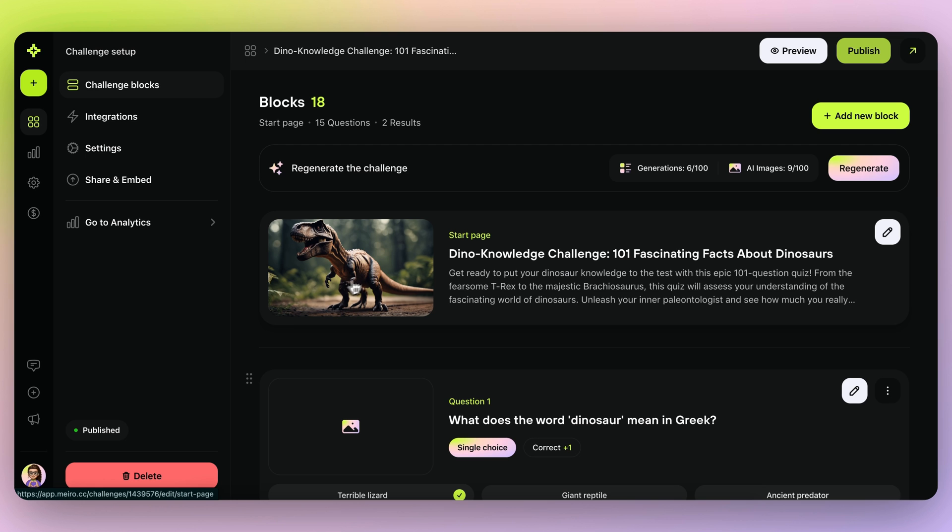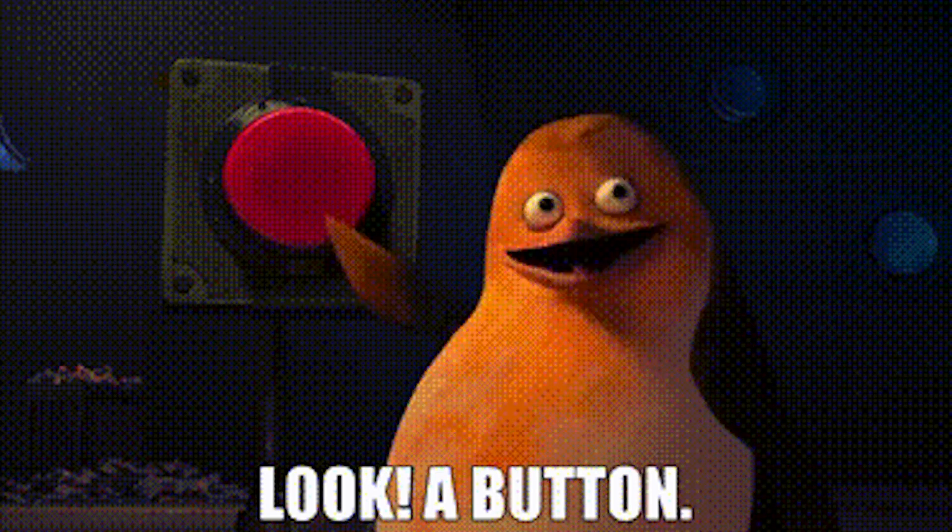And here's the final result. Hold up. See that buy now button? Go ahead and click it if you want to start generating piping hot leads, recommending products, or automating employee assessments.